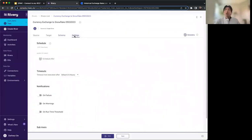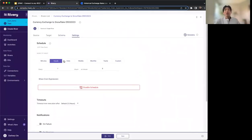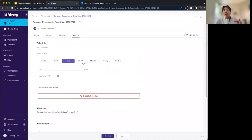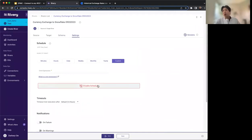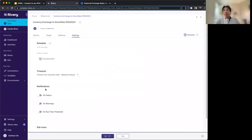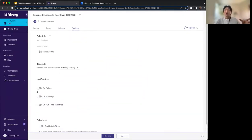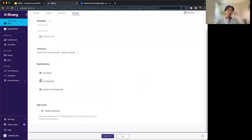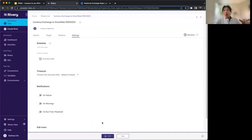On the settings page, you can schedule this to run at whatever frequency you want — every 15 minutes, every hour, once a day, or using a custom cron expression. You can also get notifications if it fails or if there's a warning.